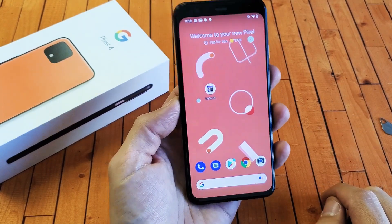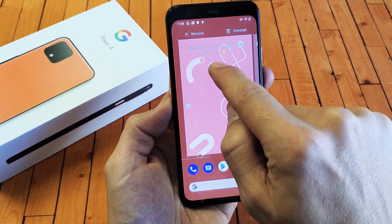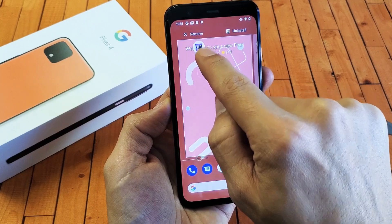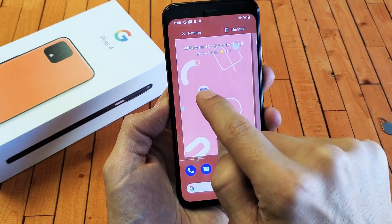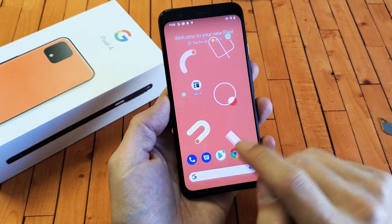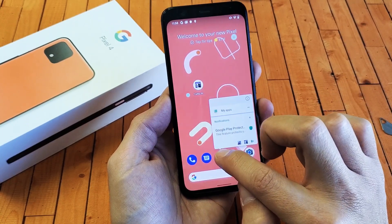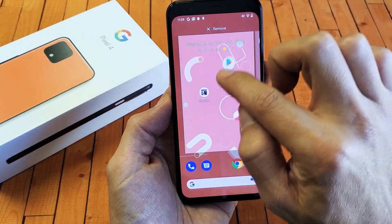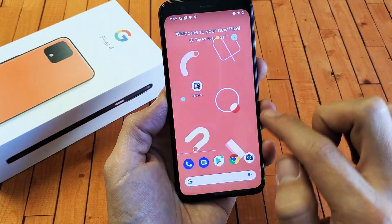Now if we want to uninstall or remove it, you simply press and hold like this, and then move it up. Now you can remove it, which basically removes it from your home screen, or you can completely uninstall — basically just delete this app and everything. Now the thing is, if you have an app that's pre-installed, like the Google Play Store here, if I press and hold and then move up, I'm not able to uninstall pre-installed apps.